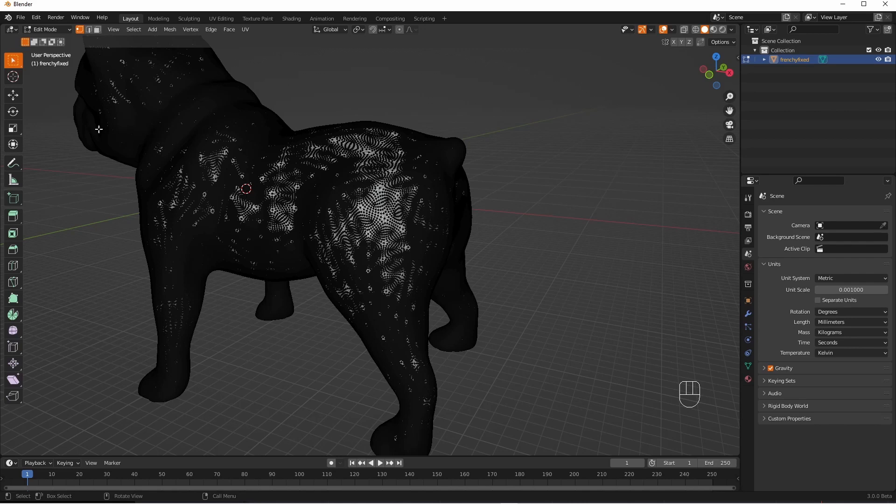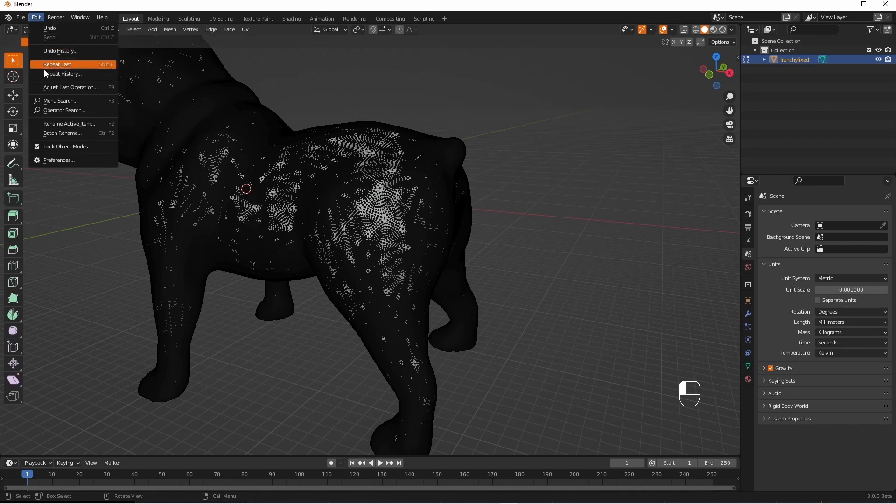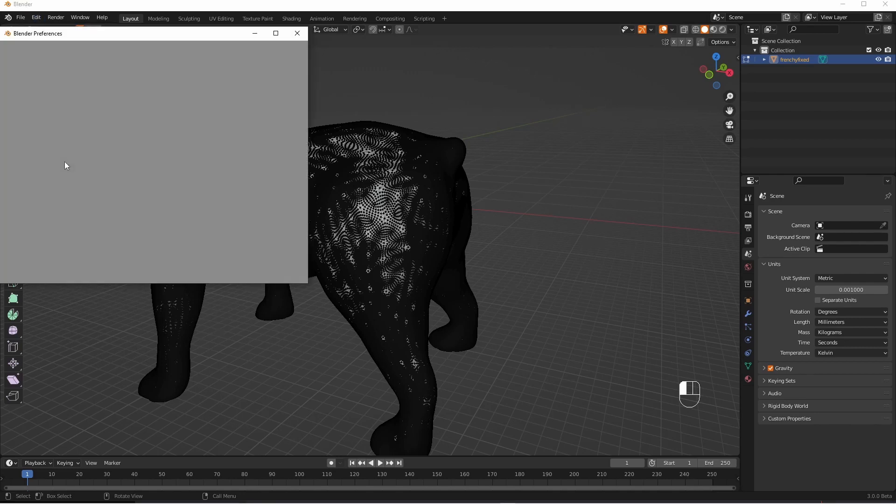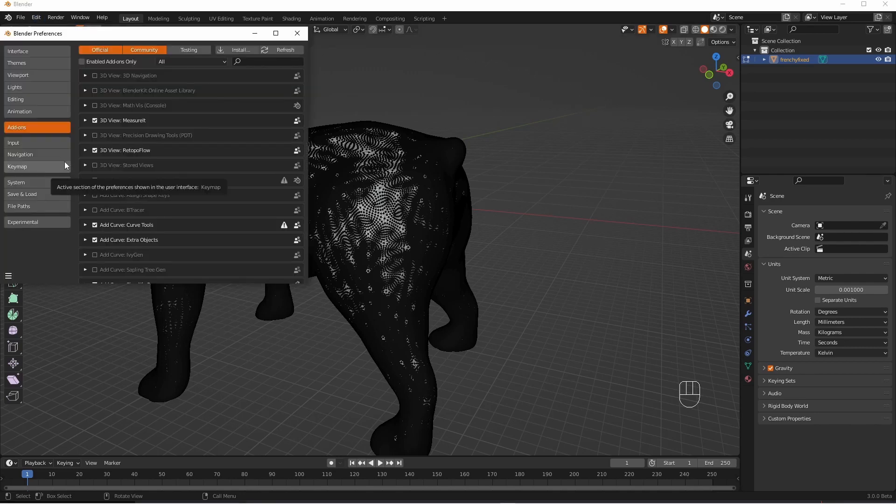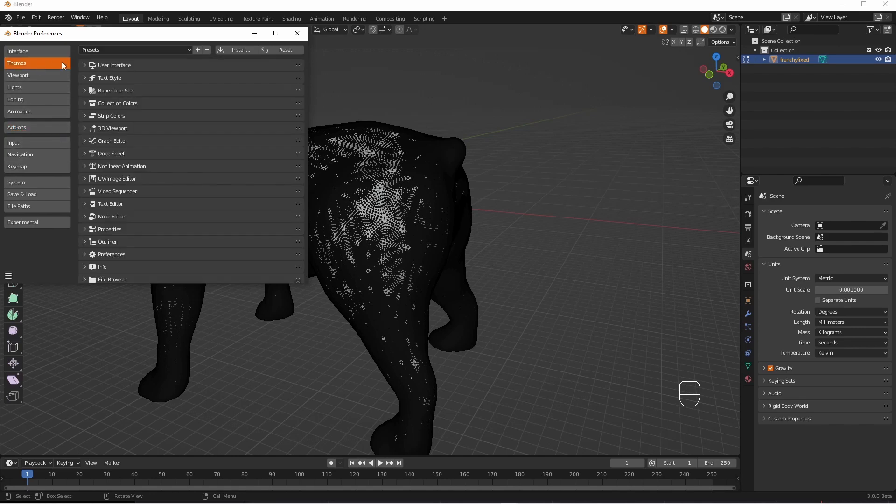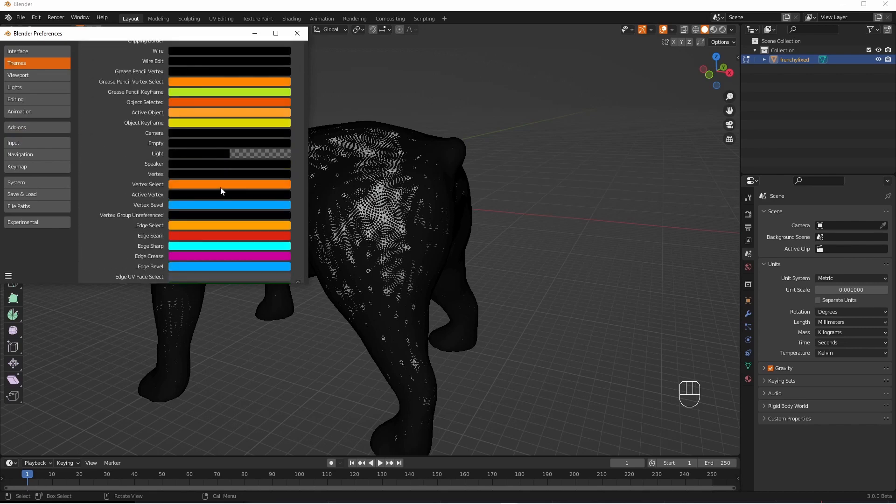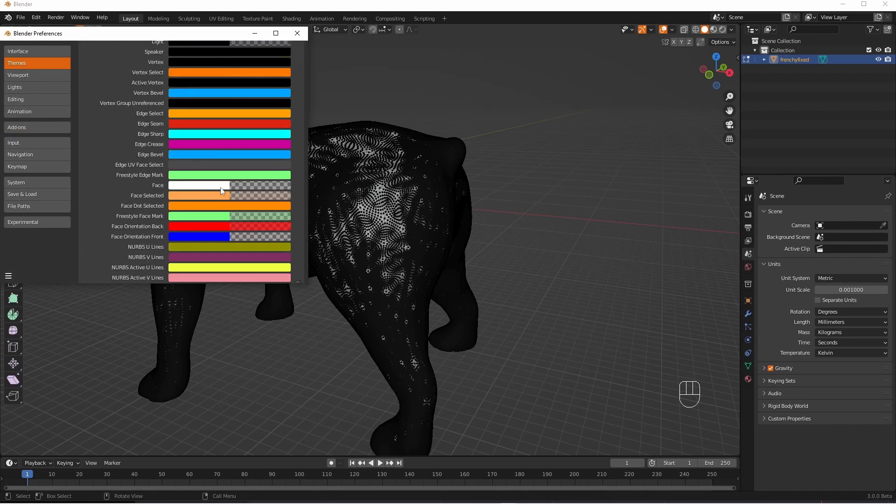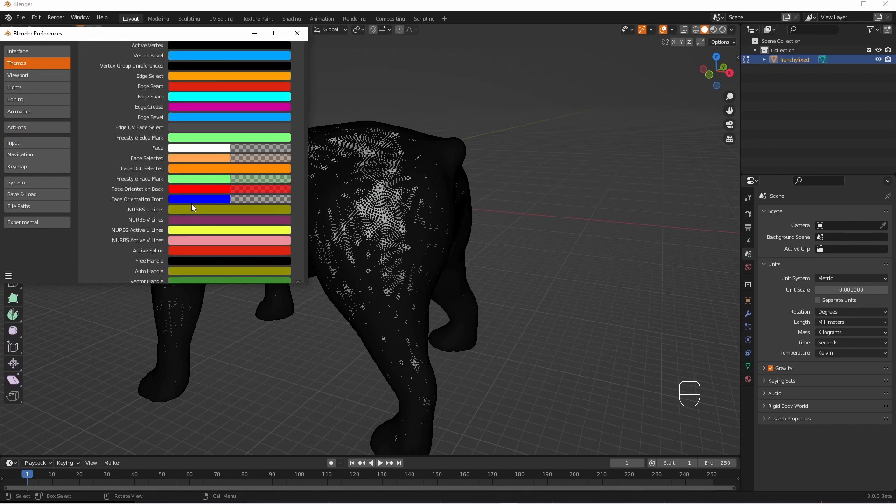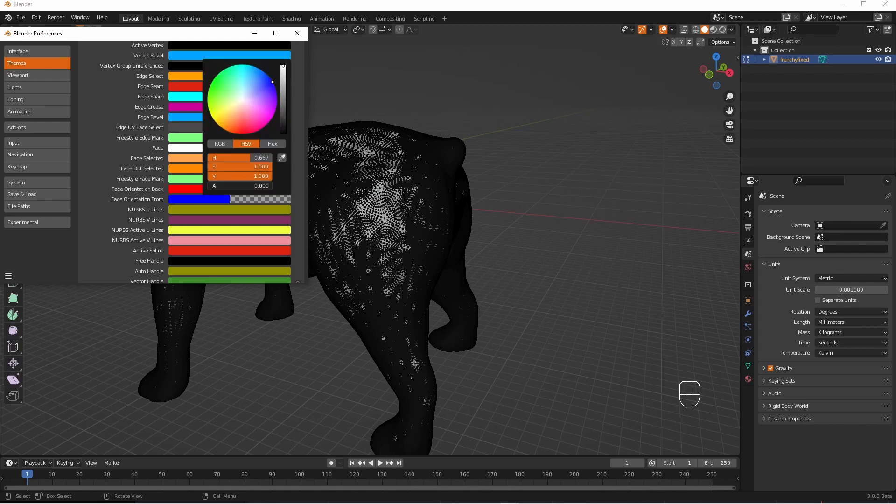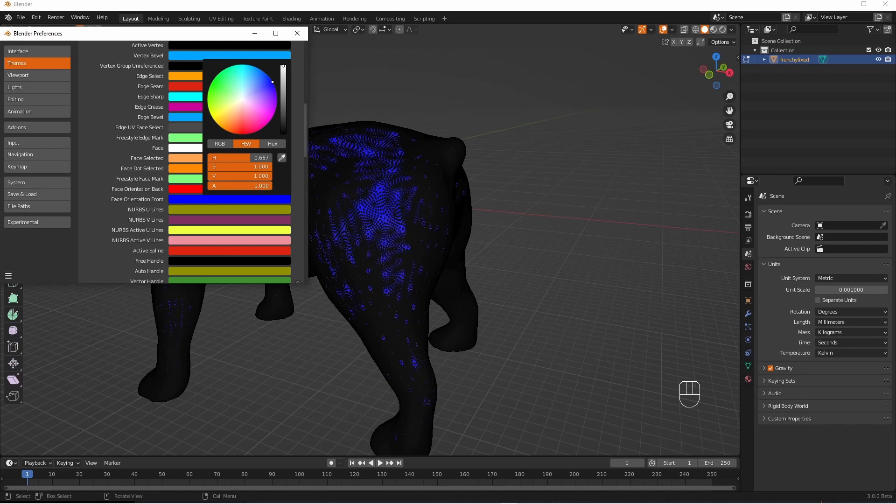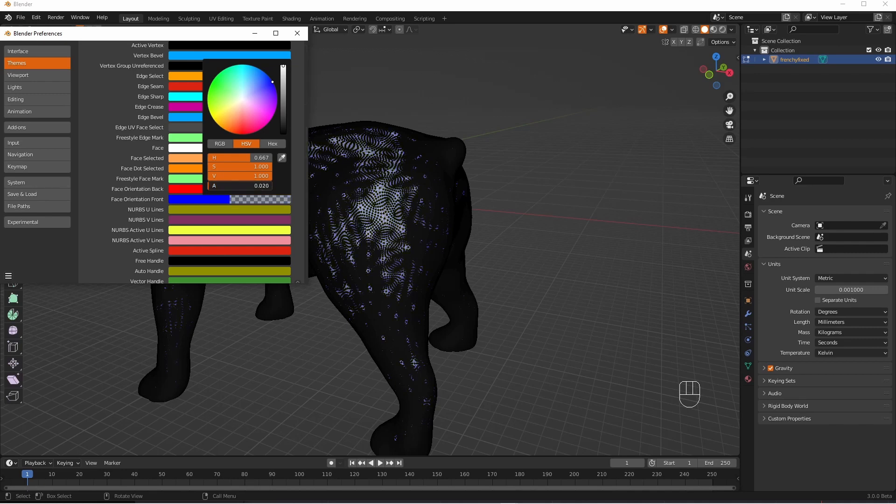You can do this yourself by going into edit, preferences, themes, 3D viewport and then scroll down to the foreground here. Click on that and this slider goes down to zero. You can see if I move it up here it goes blue which is probably what you have now.